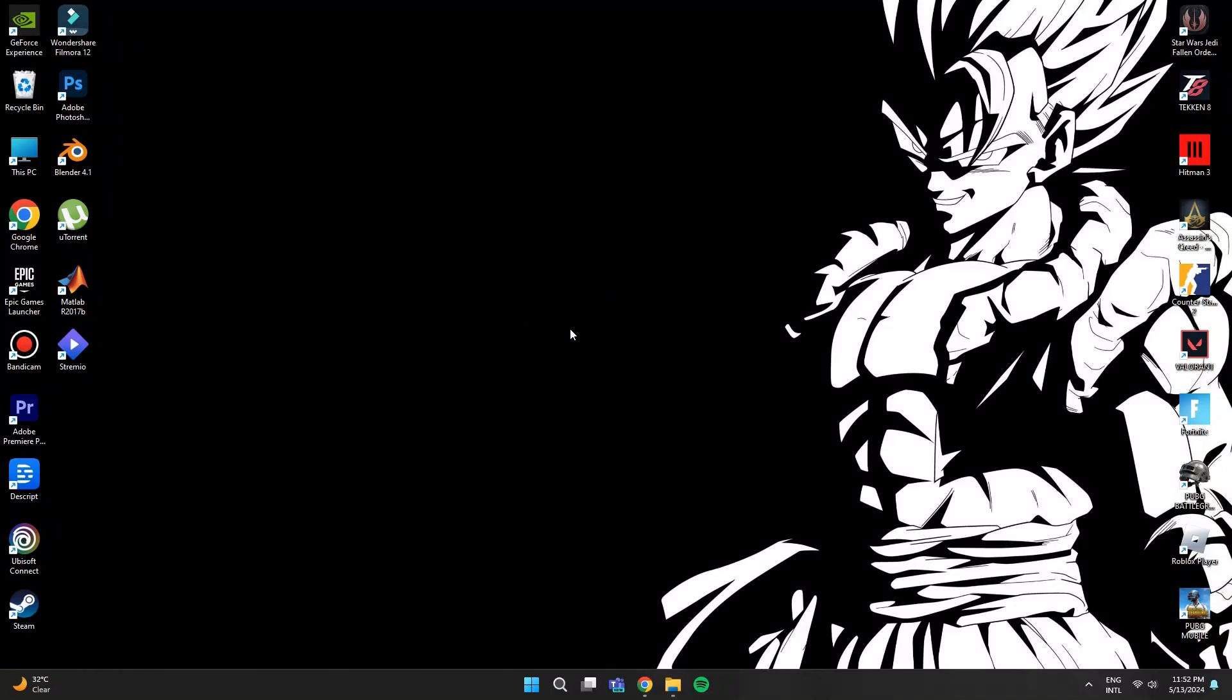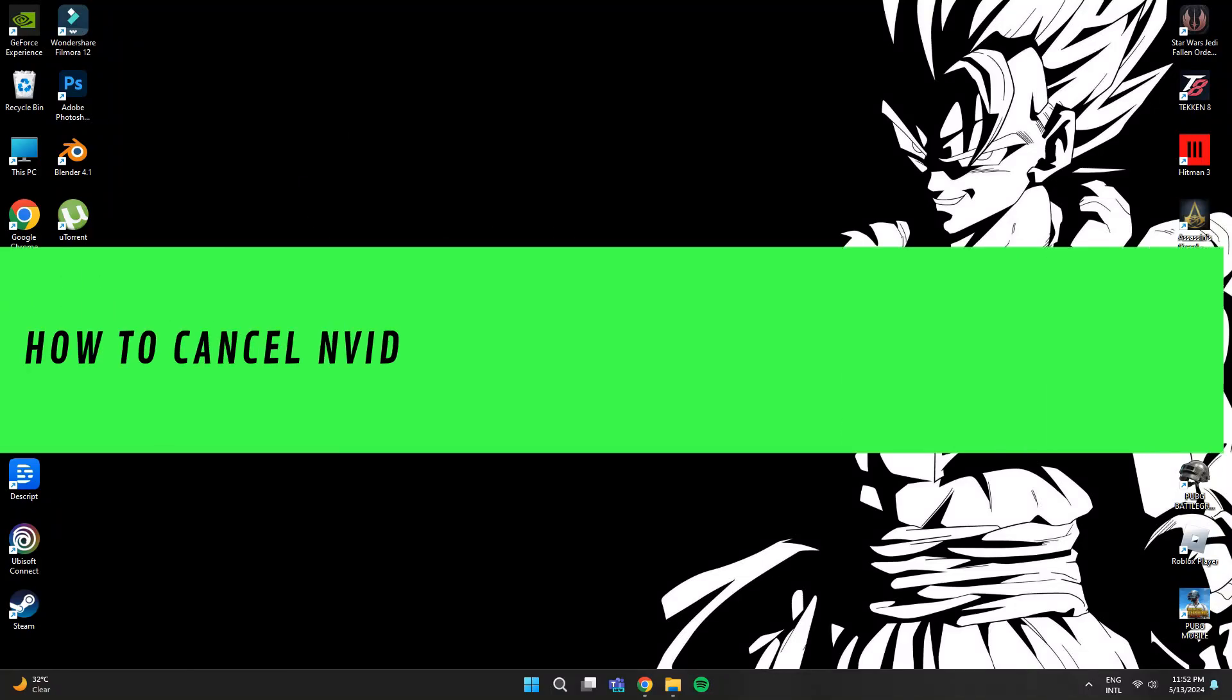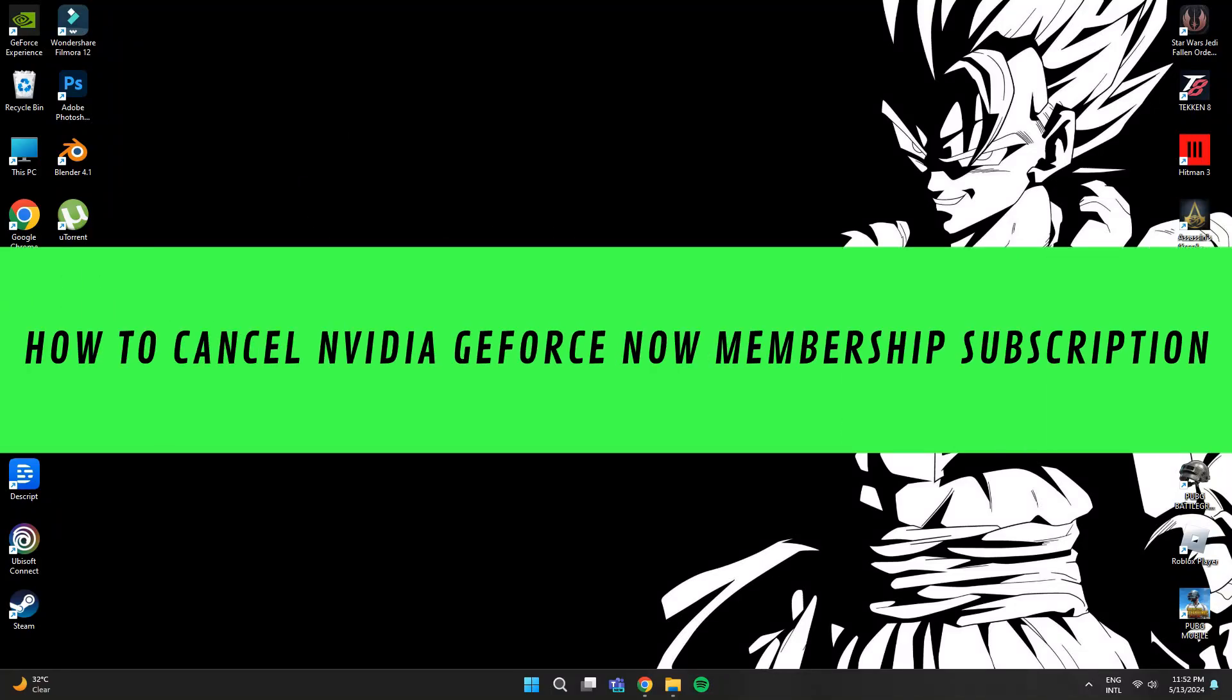Hi guys, in this video I'll show you how to cancel NVIDIA GeForce Now Membership subscription.